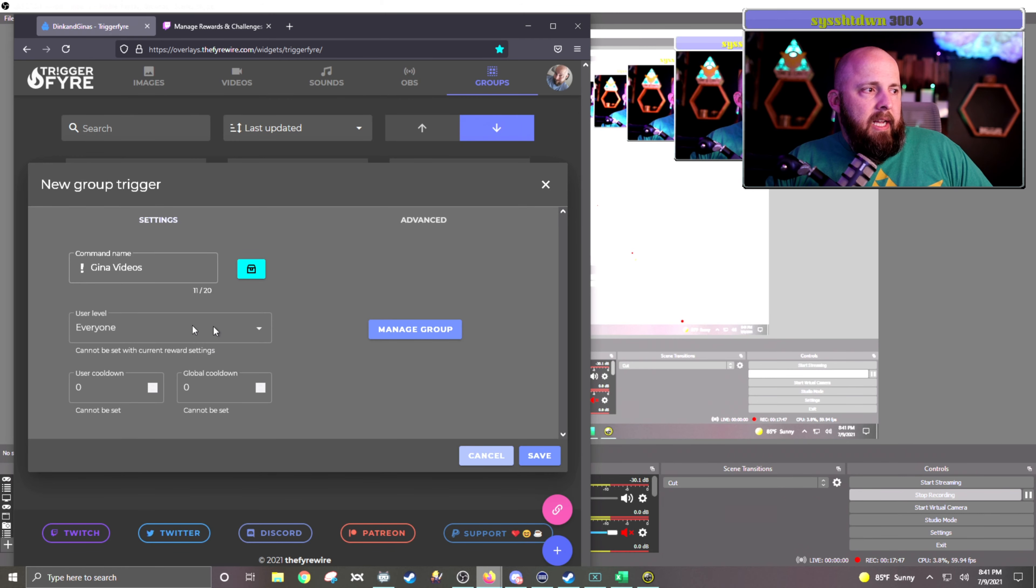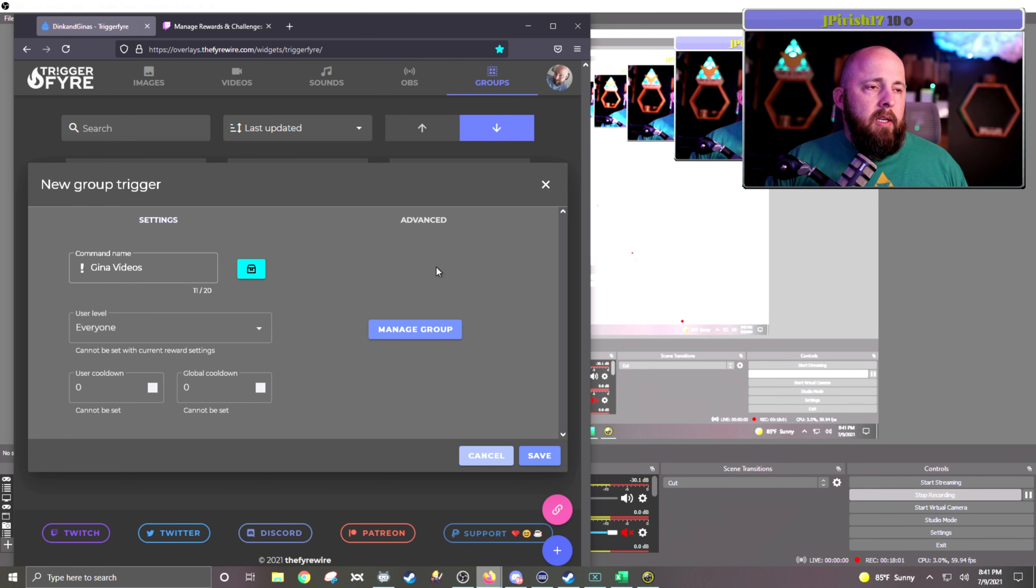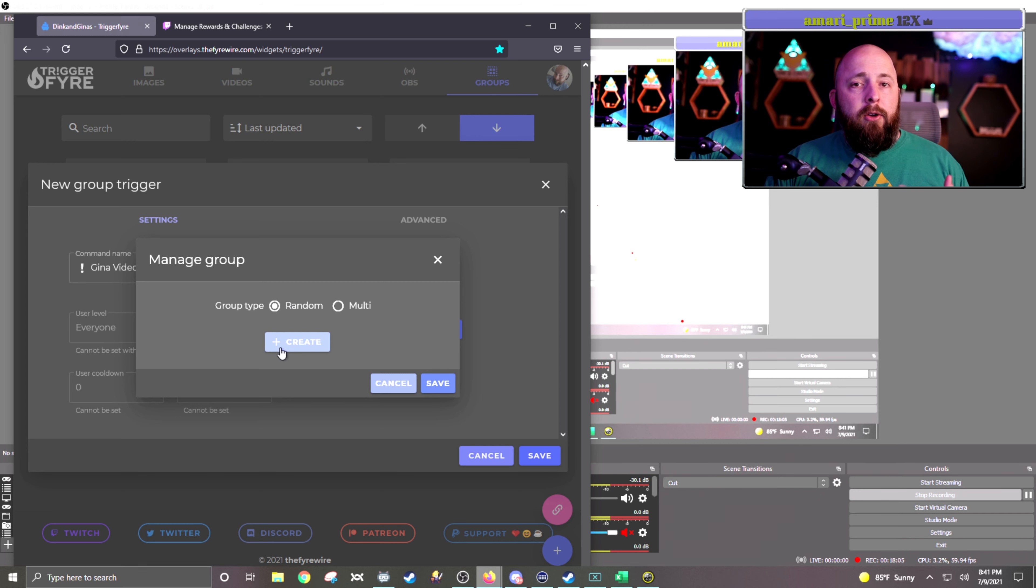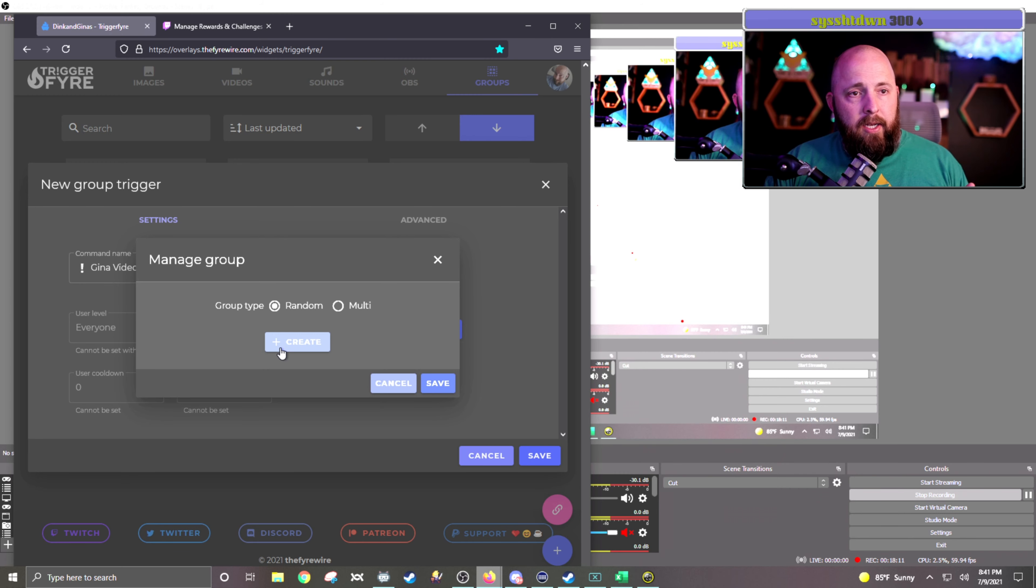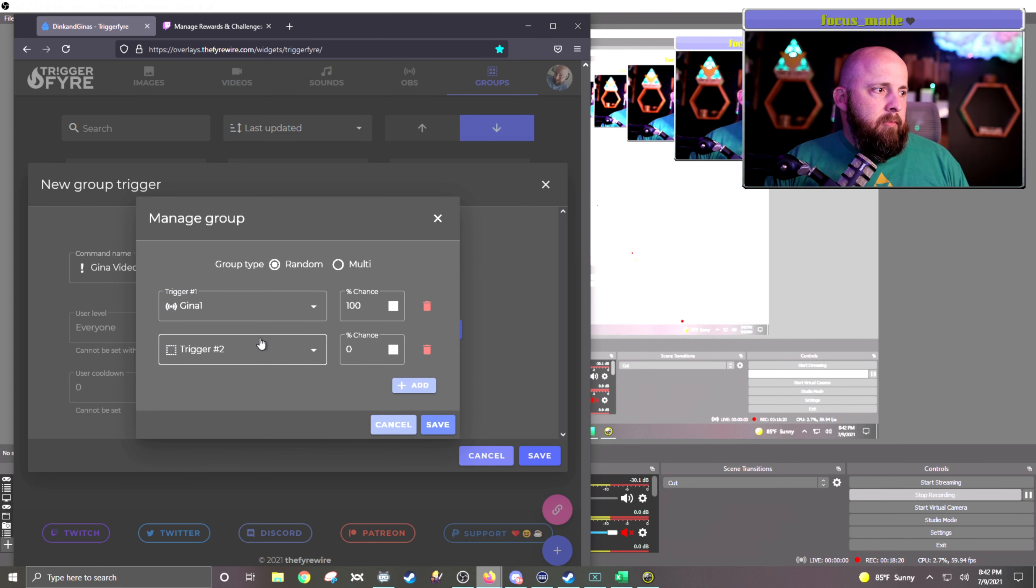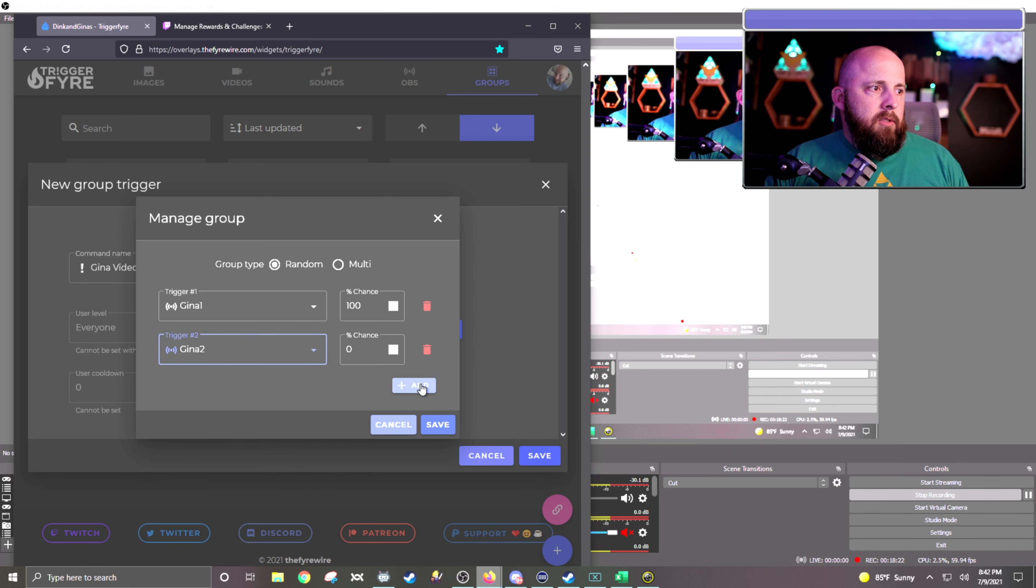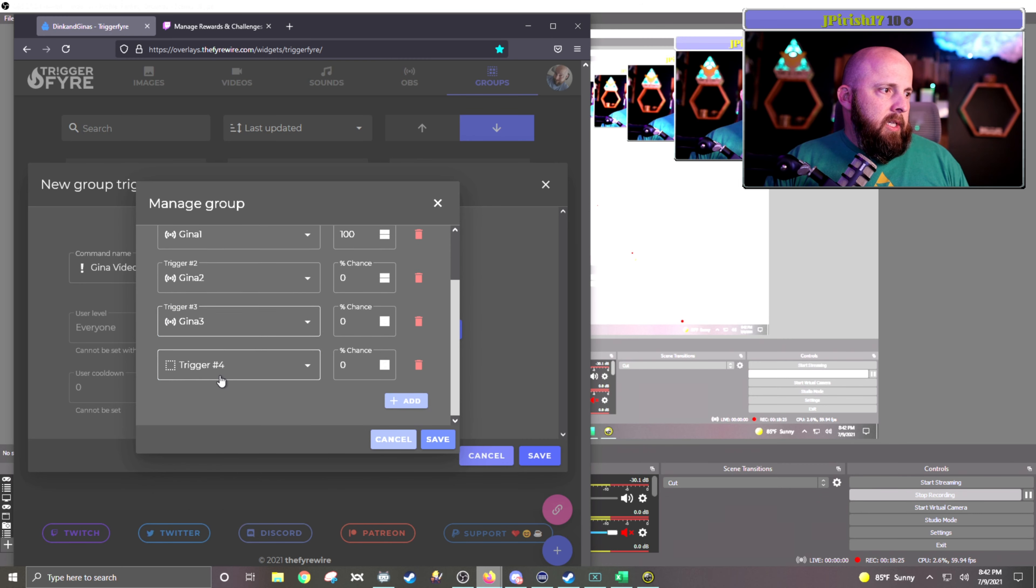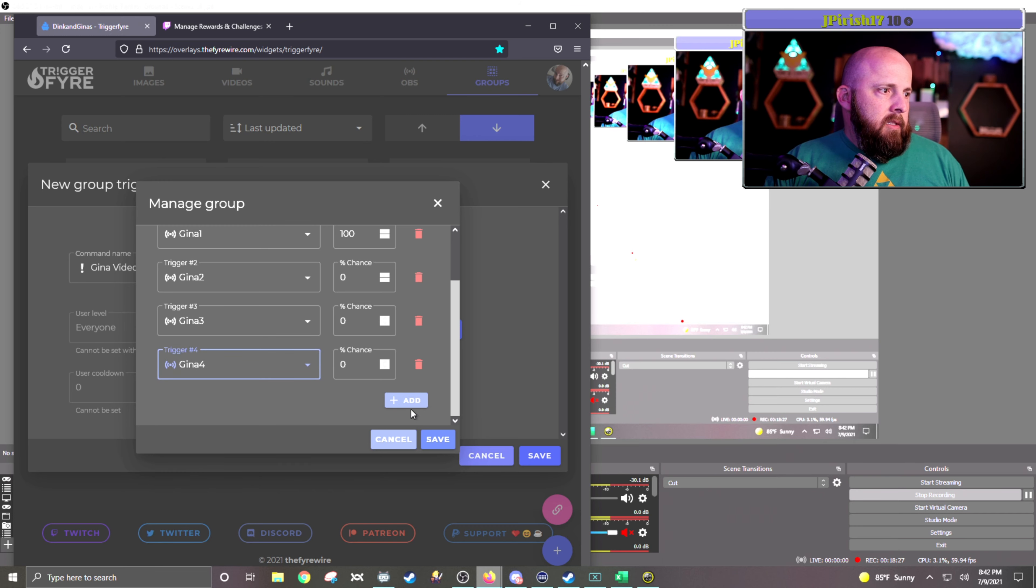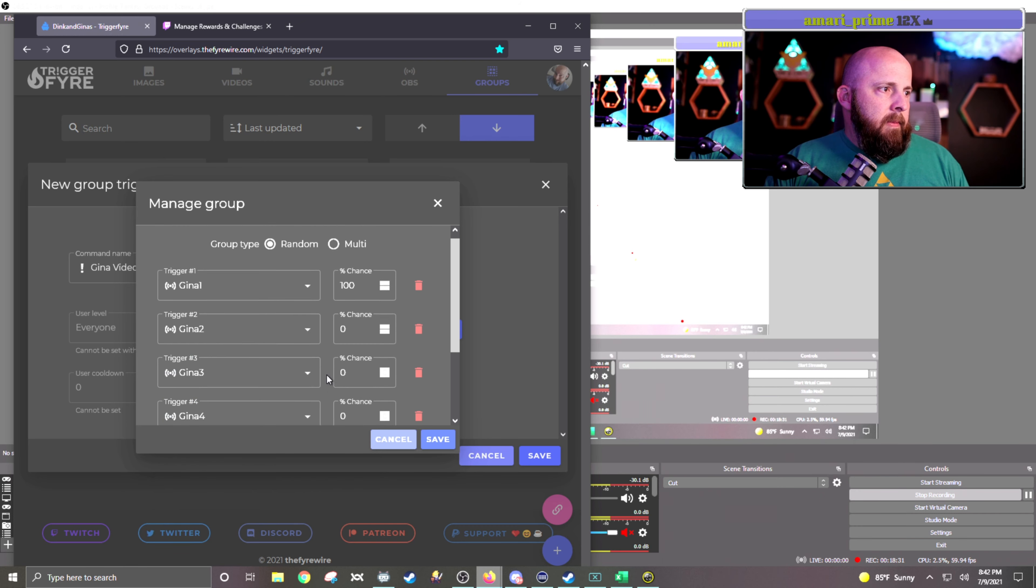So I hit save. That actually grays out the use level. So it has to be done with points redemption. So you click on manage group, and it is going to be a random. And you're going to create and add all five of the videos or the OBS links that you just created. So our triggers are going to be Gina1, Gina2, Gina3, Gina4, and Gina5.